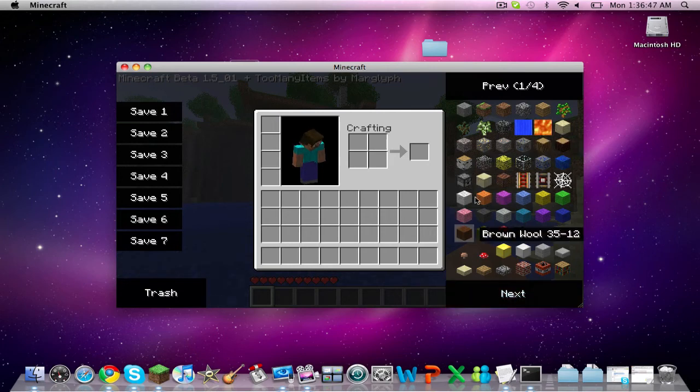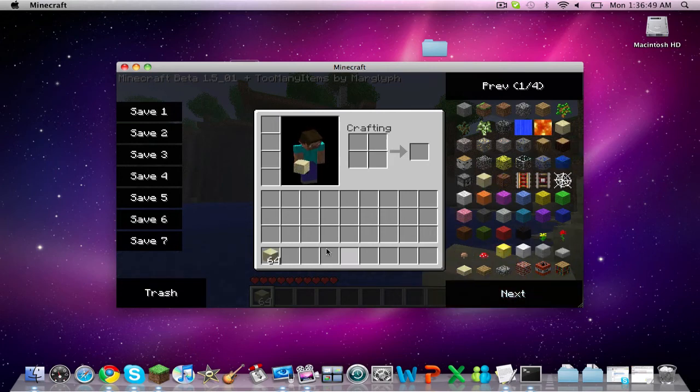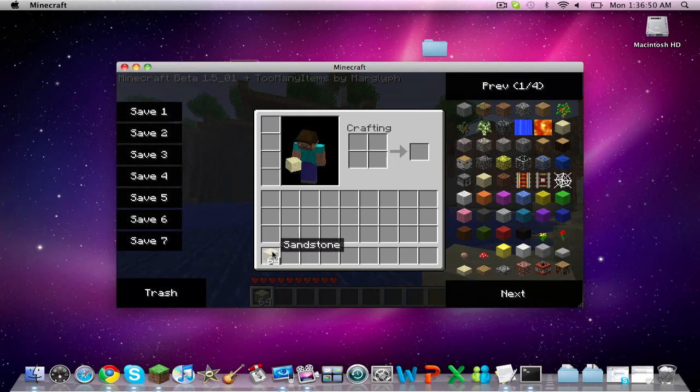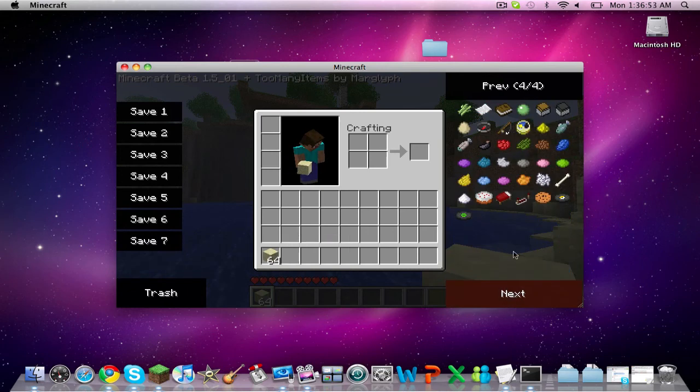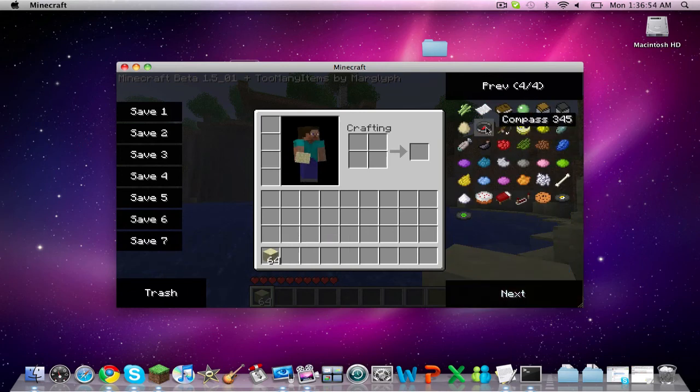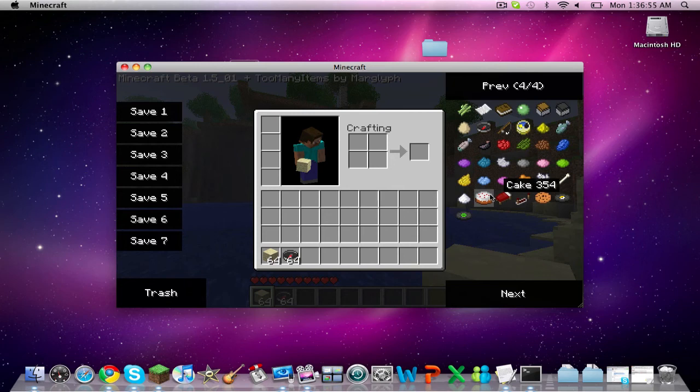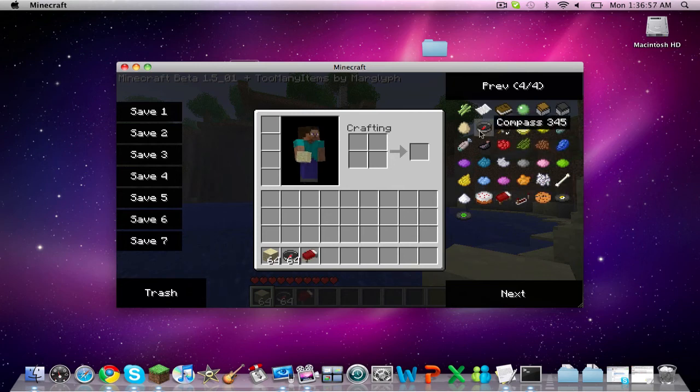Anything you want, you can click Sandstone and it fills up a spot with that item. You can get compass, bed, whatever you want.